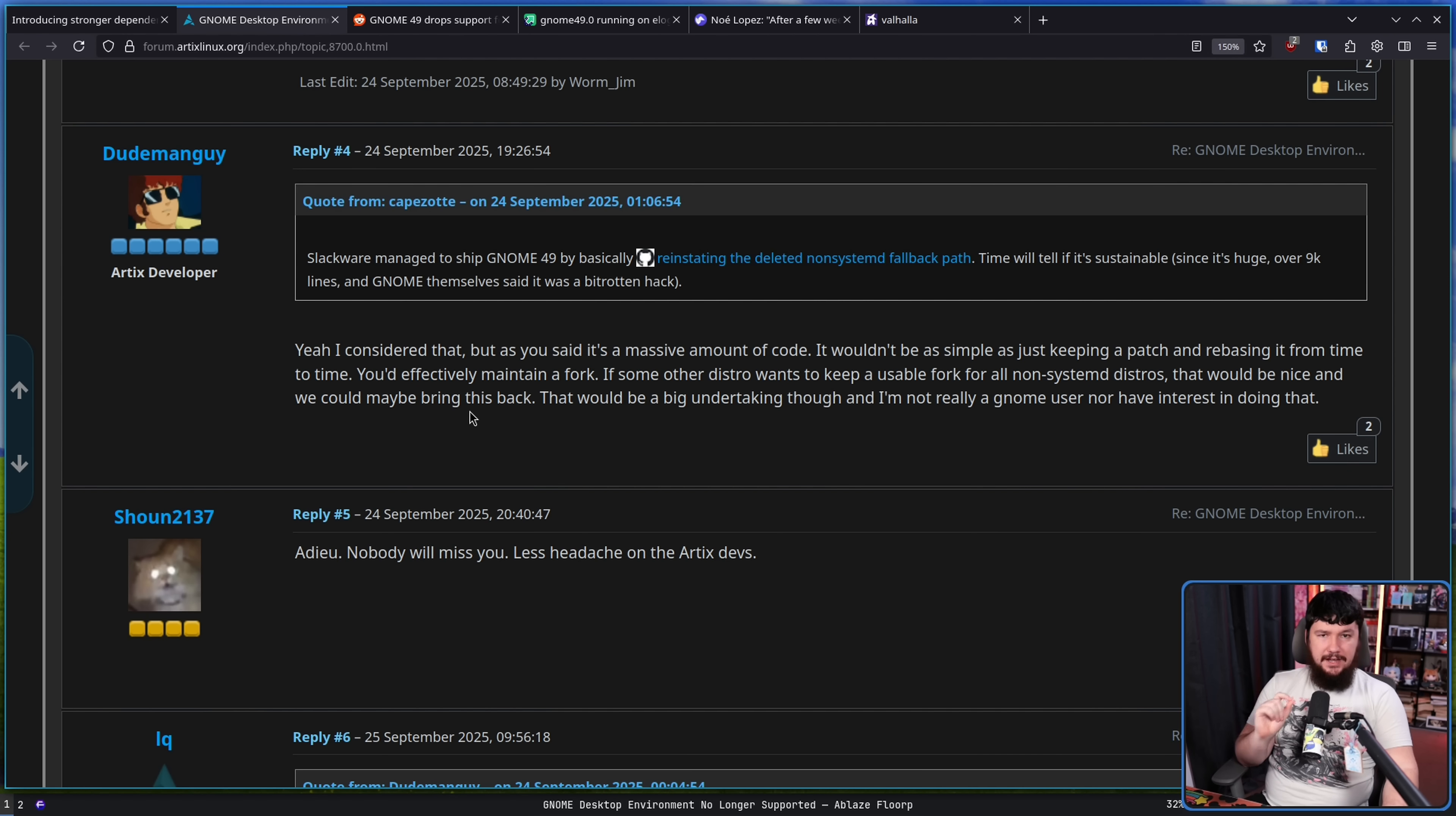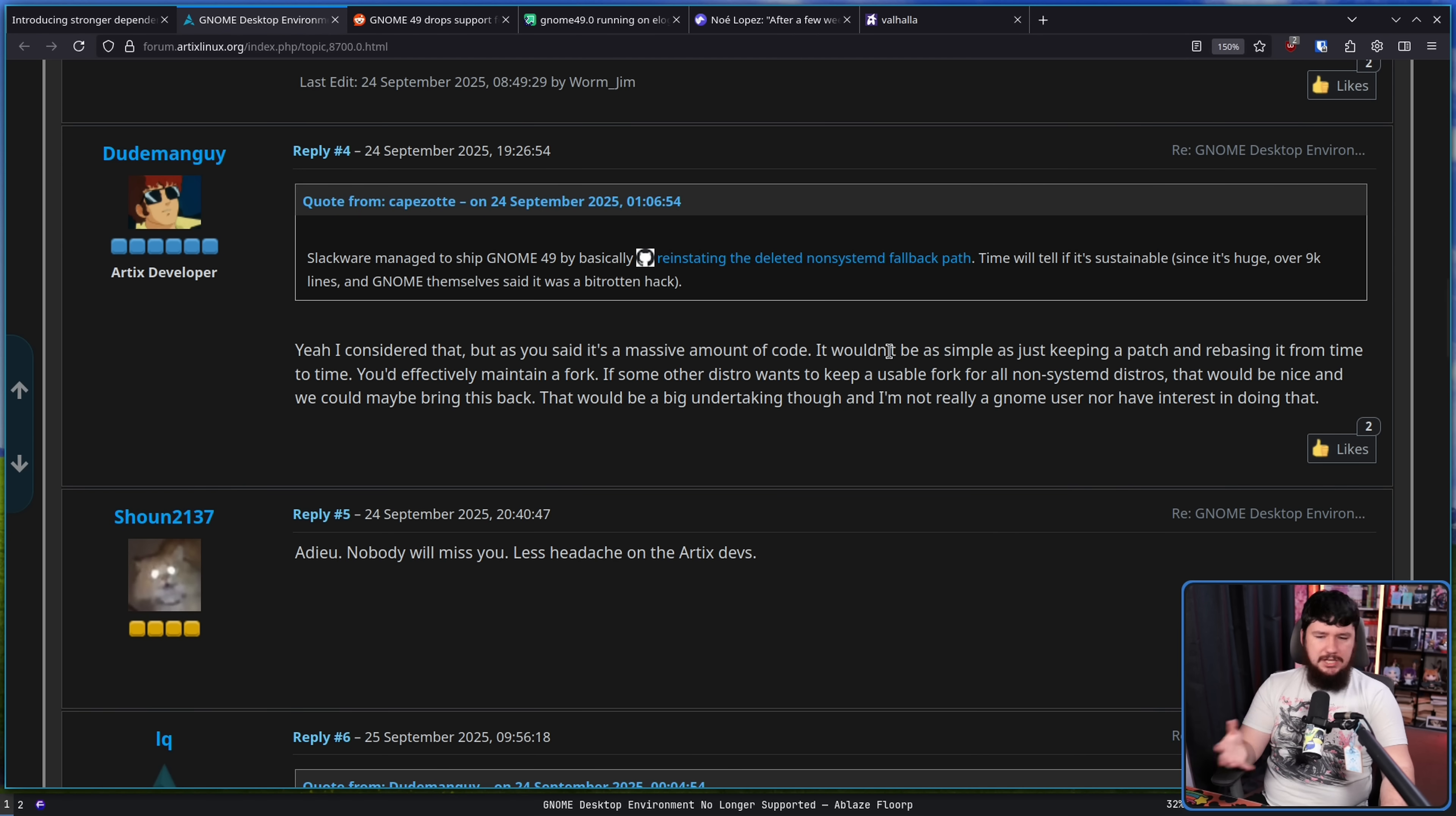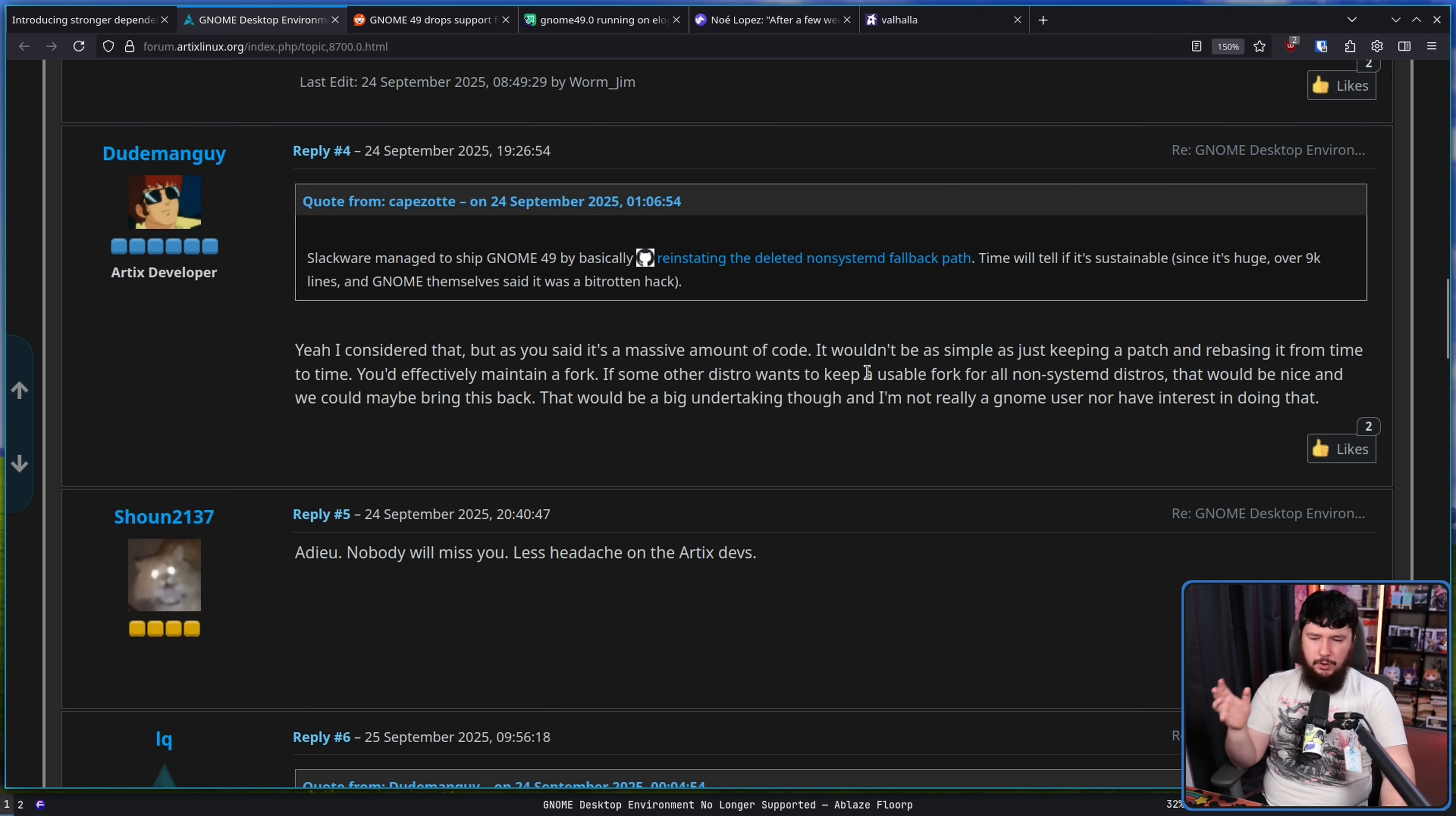And from the Artix dev, yeah I considered that, but as you said it's a massive amount of code. It wouldn't be as simple as just keeping a patch and rebasing it from time to time. You'd effectively maintain a fork.